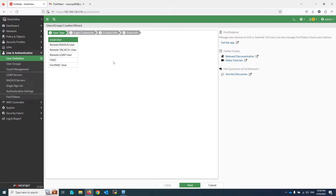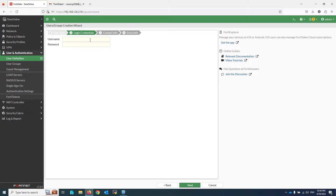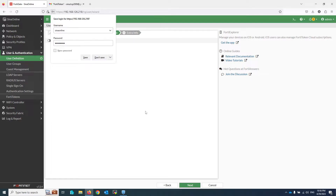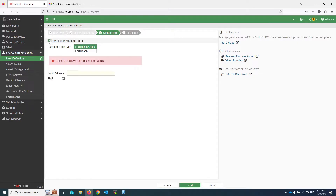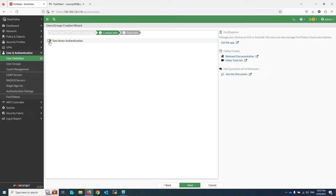Click on Create User, then Local User, and enter a username and password. At this step I am not enabling two-factor authentication because there is no option to enable email-based two-factor authentication in the GUI. Click Next, then Submit.